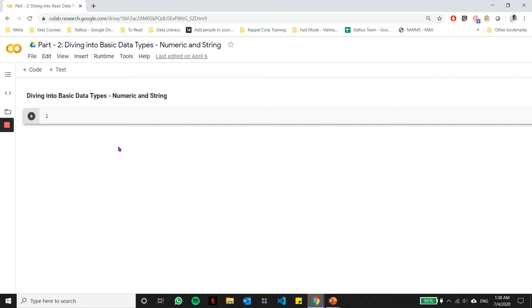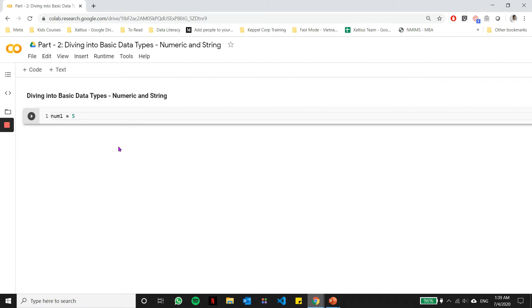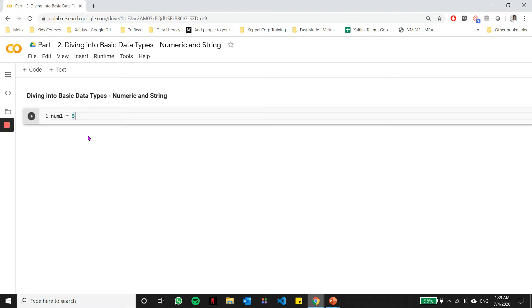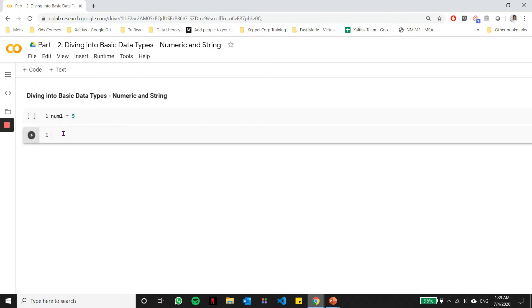In part 1, we learned around variables and how to create simple variables. We'll look at two of the basic data types in this part, which are numeric and string data types.